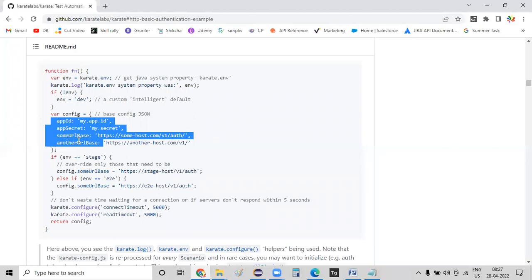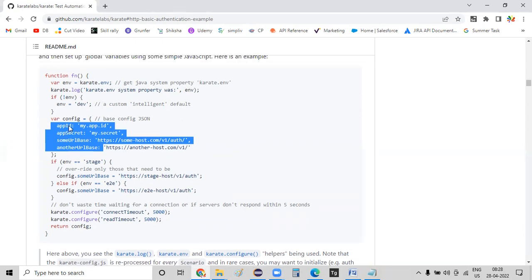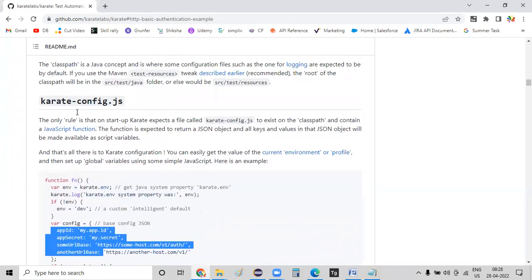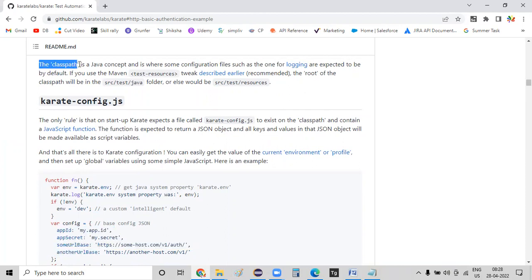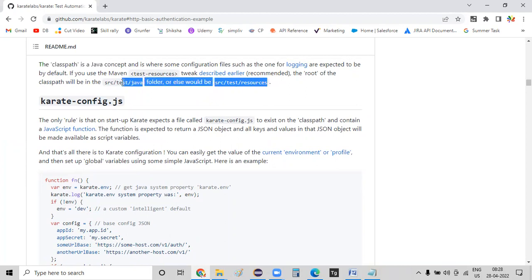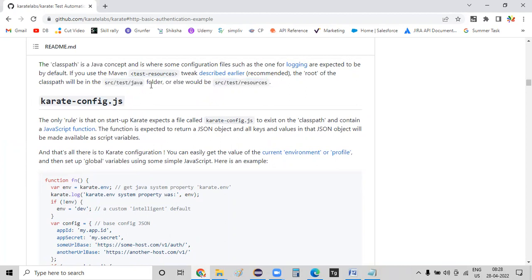In the runtime, I will simply pass on the environment so that automatically all the values associated for this thing should be retrieved by my Karate. In such situations, we are going to use this Karate configuration file. And this Karate configuration file should be placed inside a class path. The class path means that it will consider as SRC test Java or SRC test resources.